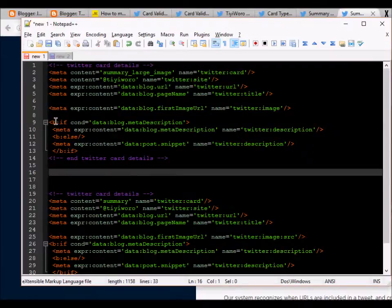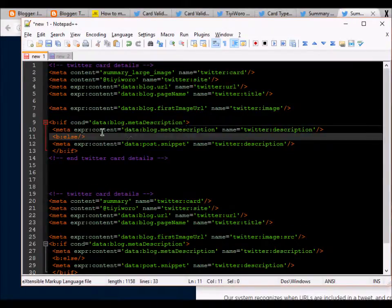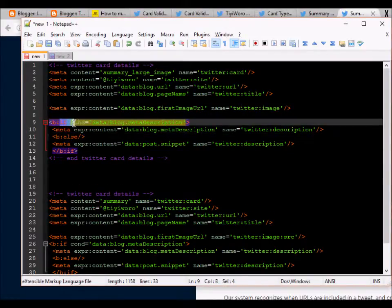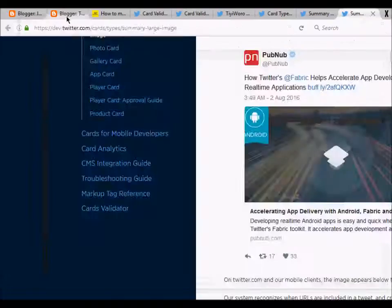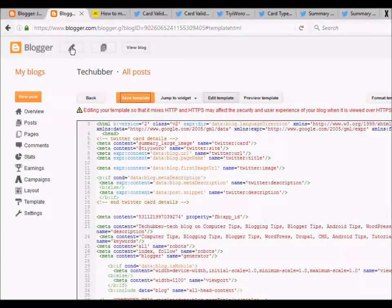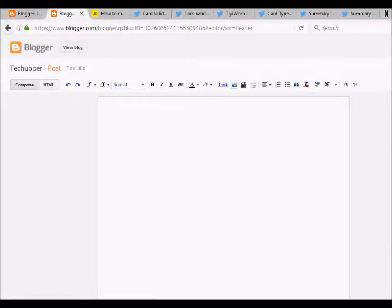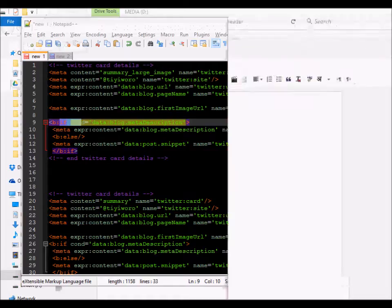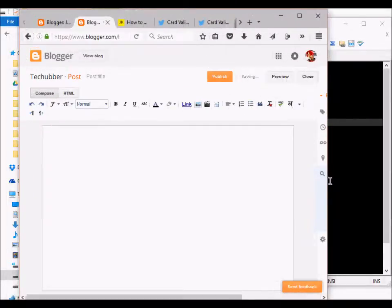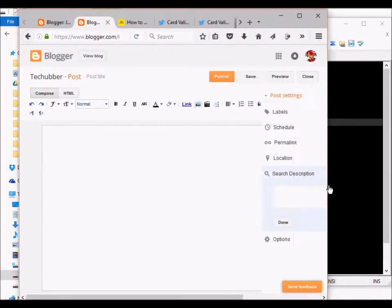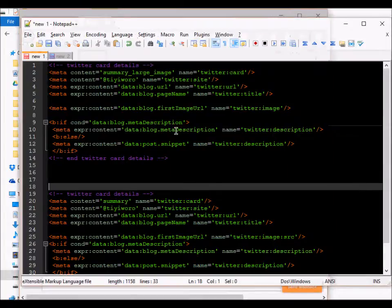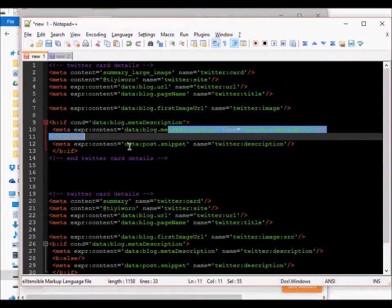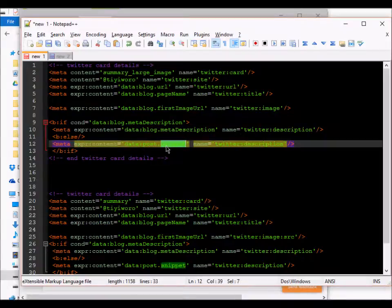The next code is the description. Here we are applying a condition that if there is a meta description—when you are writing a new Blogger blog post, we have this option to set some search descriptions here—so if you have set this, that will be displayed. Otherwise we will show some snippet from the blog post.